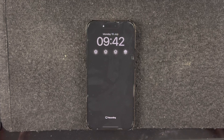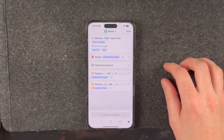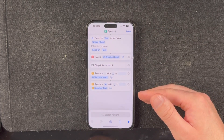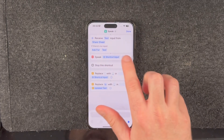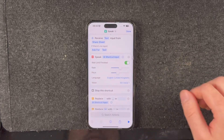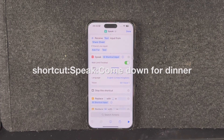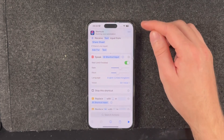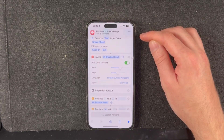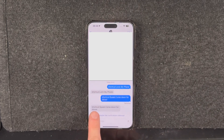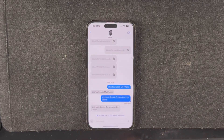One of the big improvements I've made is that the shortcut can now be passed input. You can put another colon in your message and add content on the end for the shortcut to use. For example, I have a shortcut called 'speak' that takes its input and speaks it using the Siri voice I have selected. So I can send 'shortcut: speak: come down for dinner' and it passes 'come down for dinner' as input to be read out.